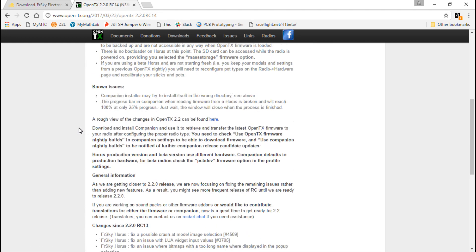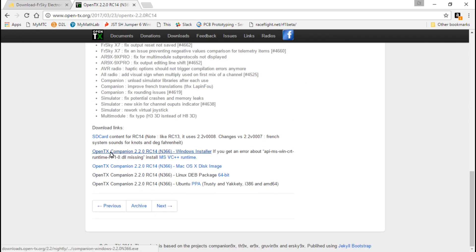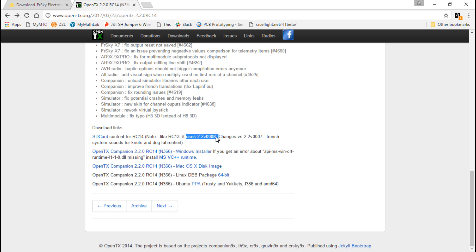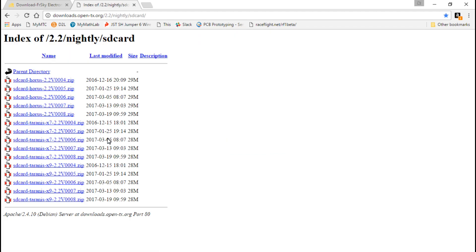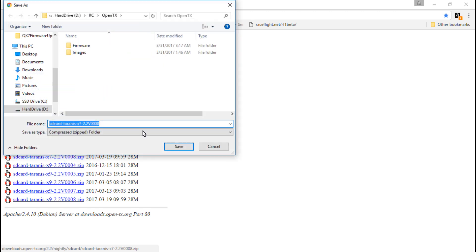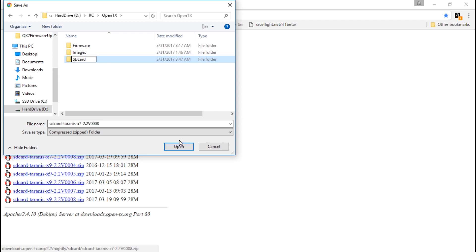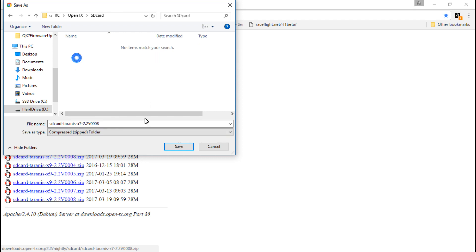I'm going to choose this one. Then if we scroll down, just like how we downloaded the companion, this time we want the SD card contents. Now let me back up — it says that for this RC candidate it's going to use version 2.2008, so that's the one I'm looking for. If you're watching this in the future it might be something different. But because we have the QX7, we want to look under X7 and then 0008. I'm going to go back to my OpenTX folder and make a new folder — I'll name it SD card.